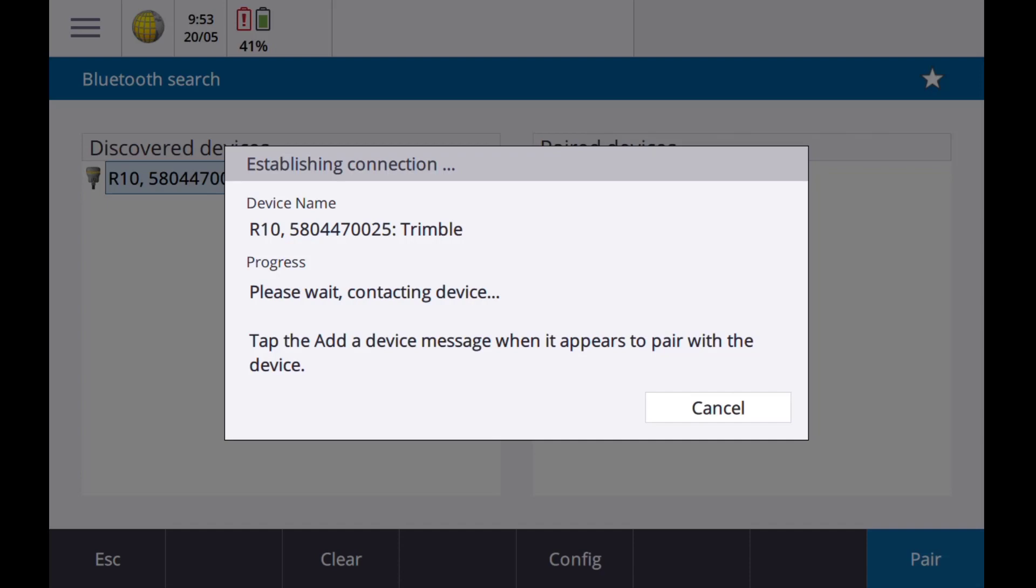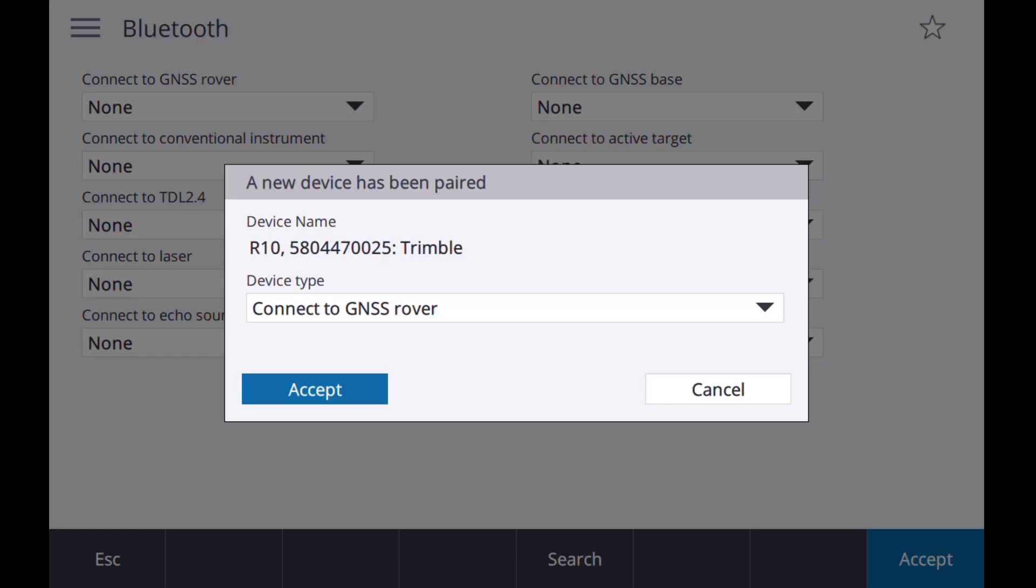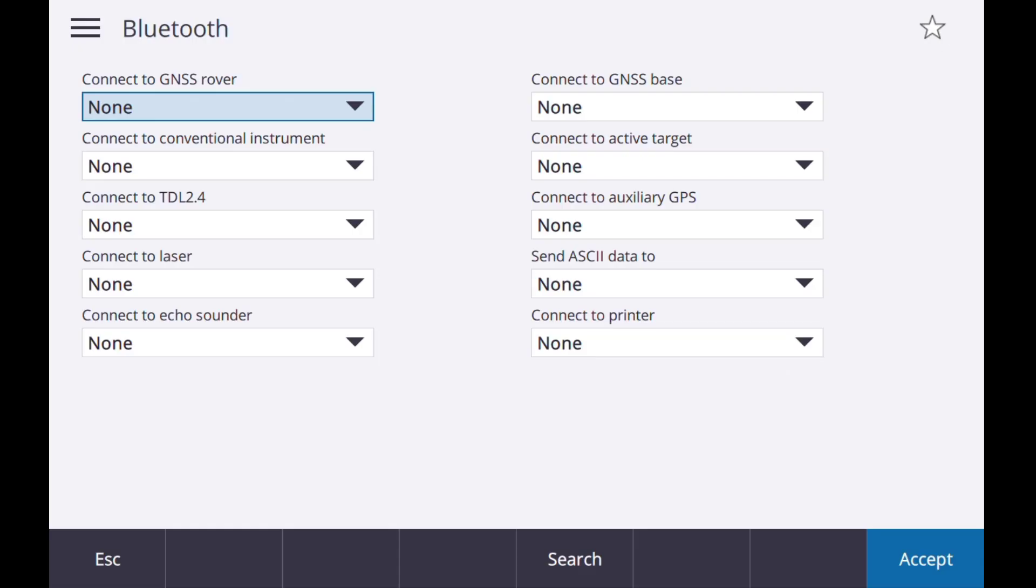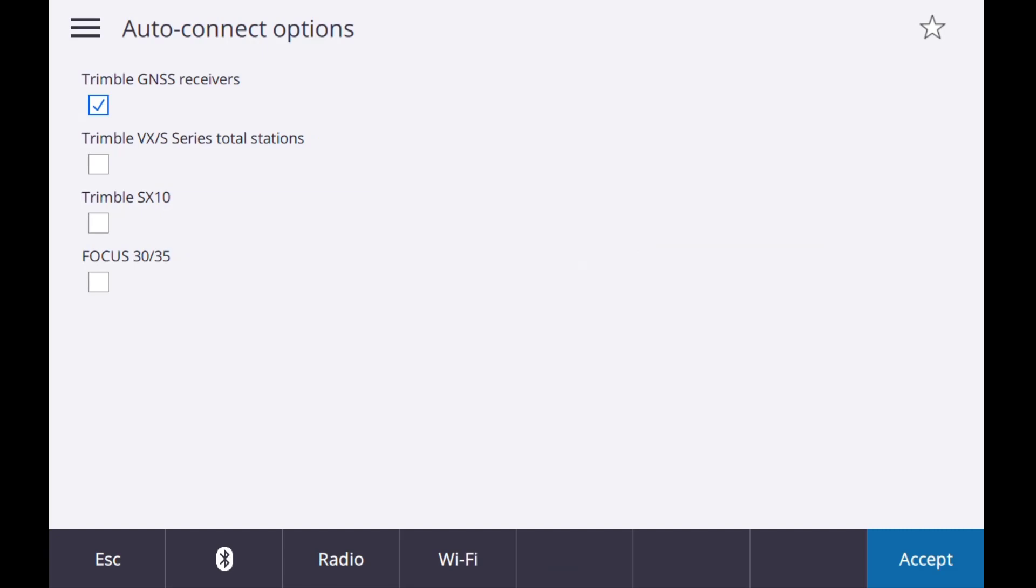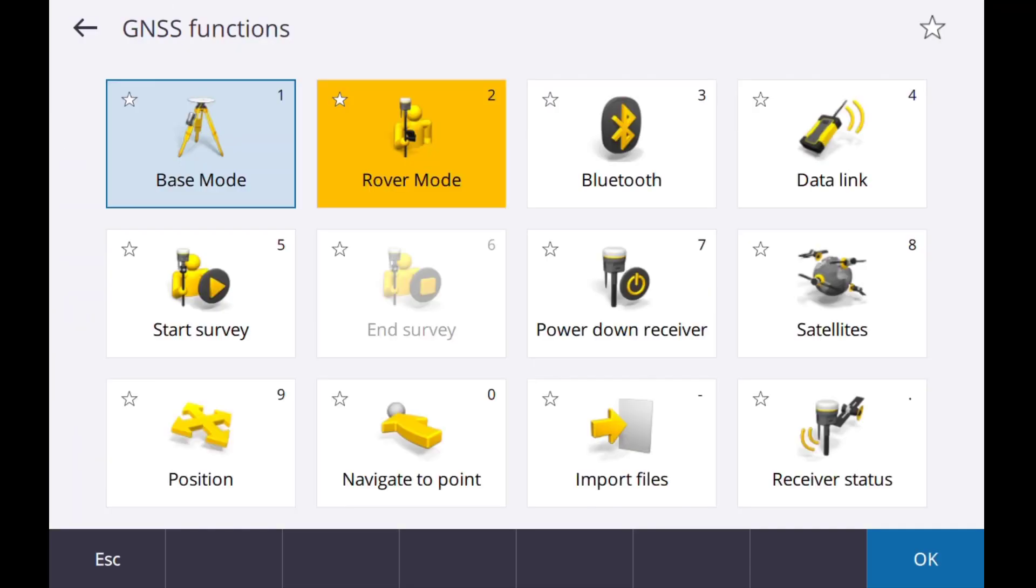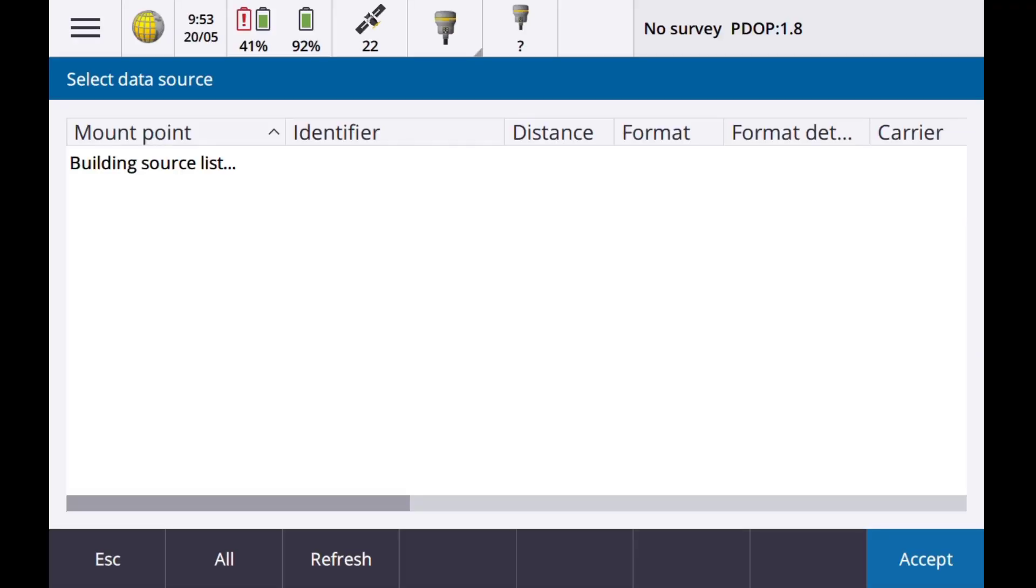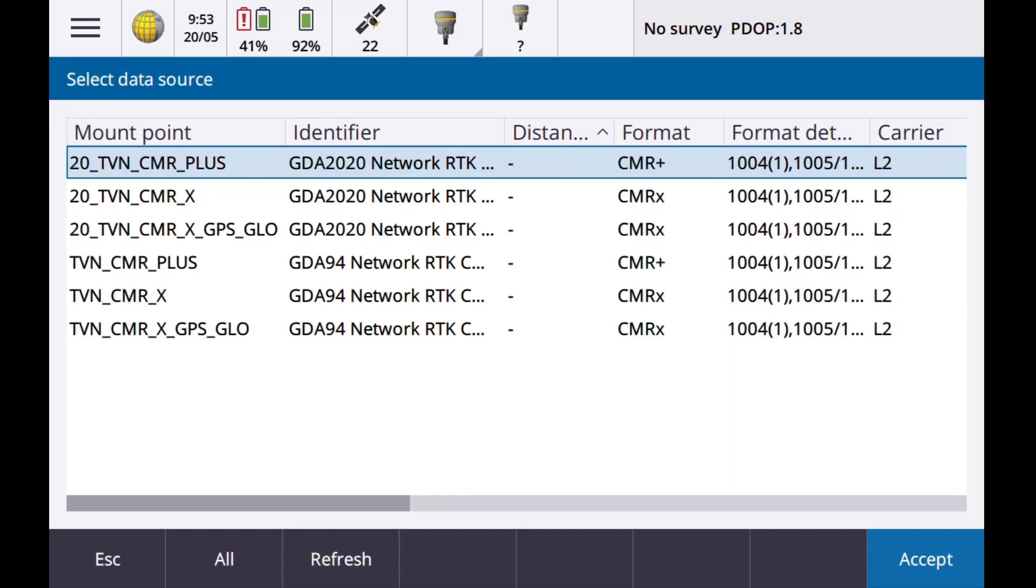Once the connection has been established, we will be able to set the receiver to GNSS Rover. Accept this option. The receiver will make a connection to the controller. Select the receiver icon on the top tab.